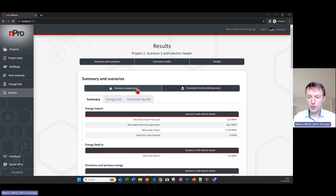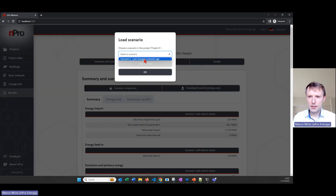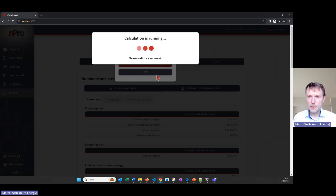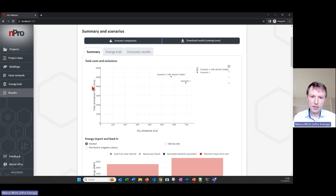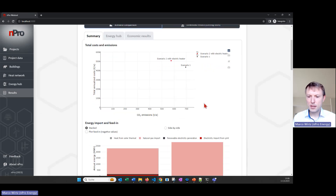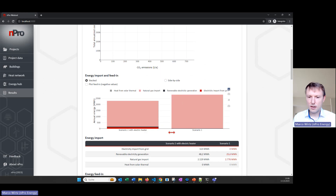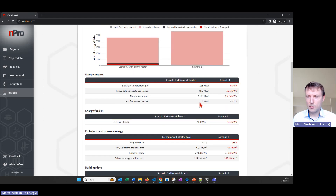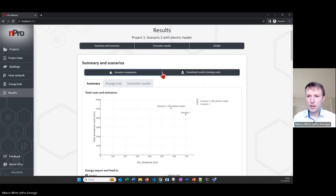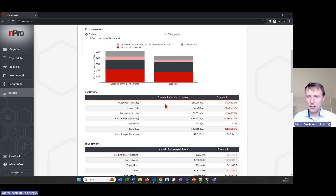Now I go to the result page again and I want to compare both scenarios. I select scenario number one that we created a few minutes ago, click OK, and then we see the summary again with the first graph showing the total annualized cost on the y-axis and the CO2 emissions on the x-axis, so we can compare both scenarios. We also have additional charts regarding how much energy we import and all the figures that are important for the analysis, such as how much renewable electricity we have in both scenarios. On the economic result page we get the economic results and we can compare both scenarios directly with each other.